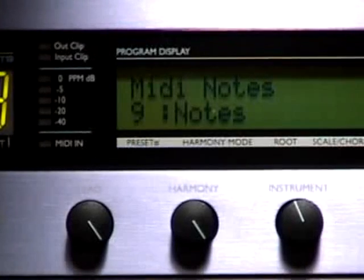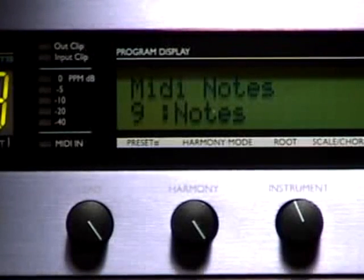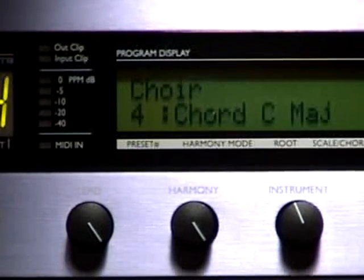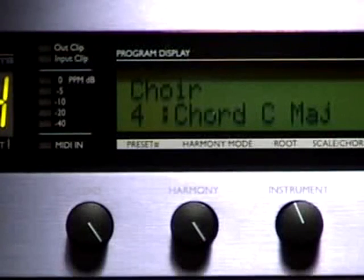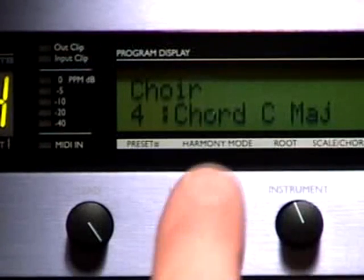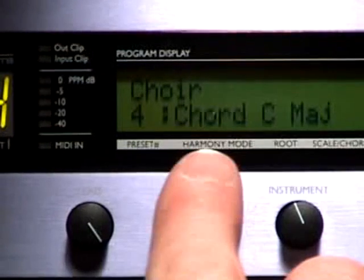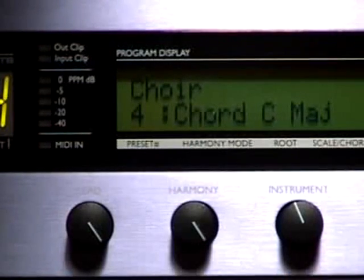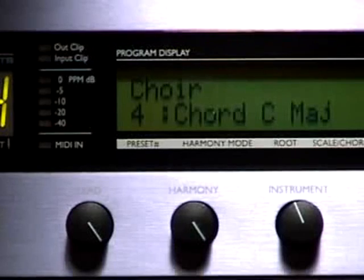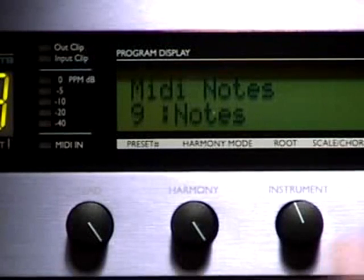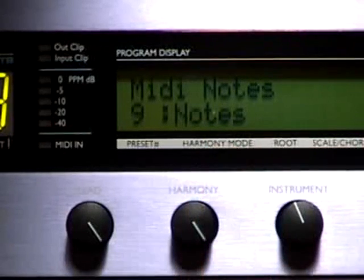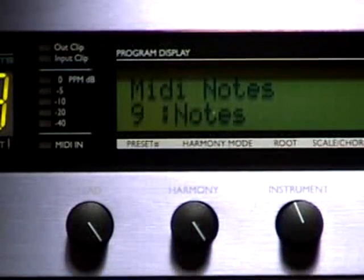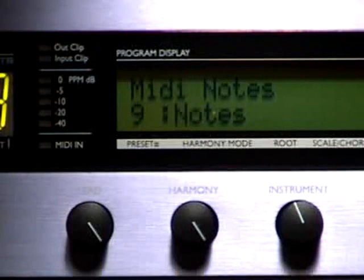There are two kinds of MIDI harmony control: notes and chord. You can see the harmony type in the LCD display as you scroll through the presets. Presets built on notes harmony shift the pitch of your voice to exactly the notes you play on the keyboard, regardless of what note you sing.